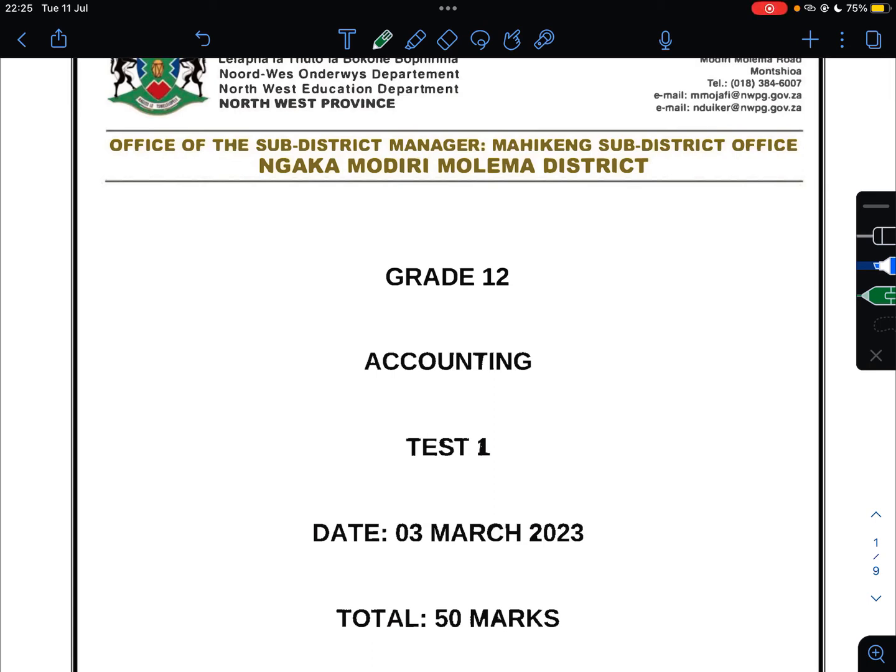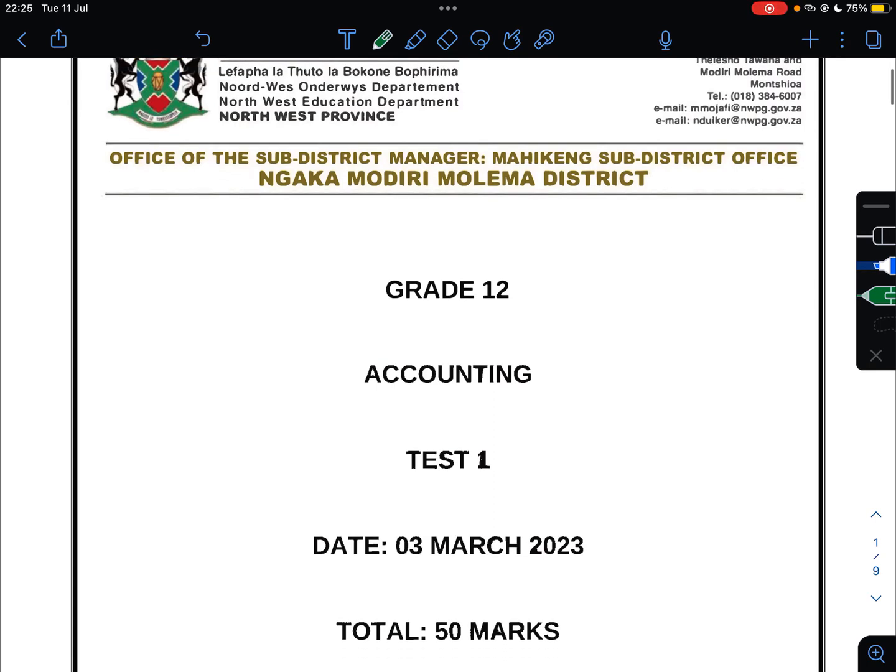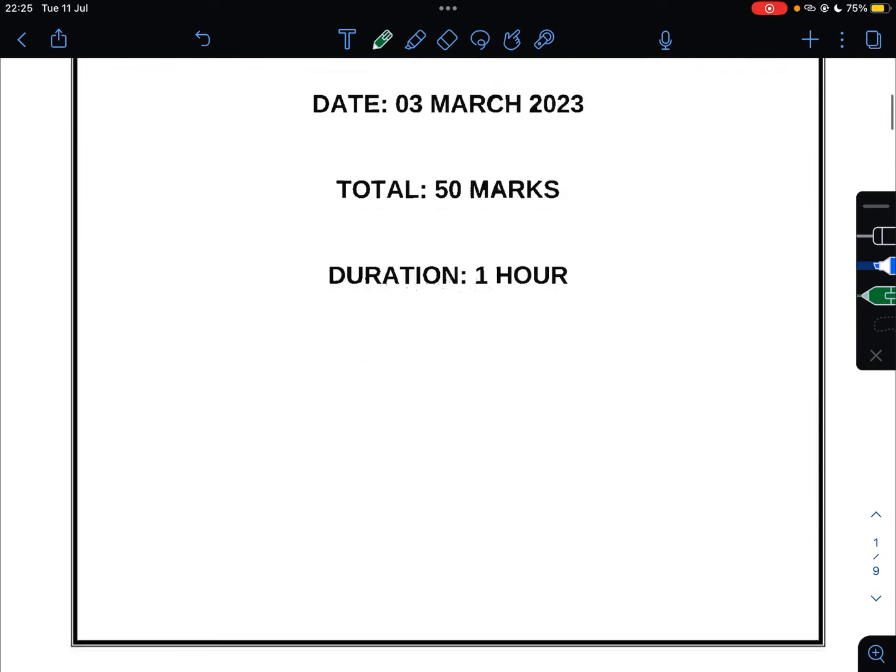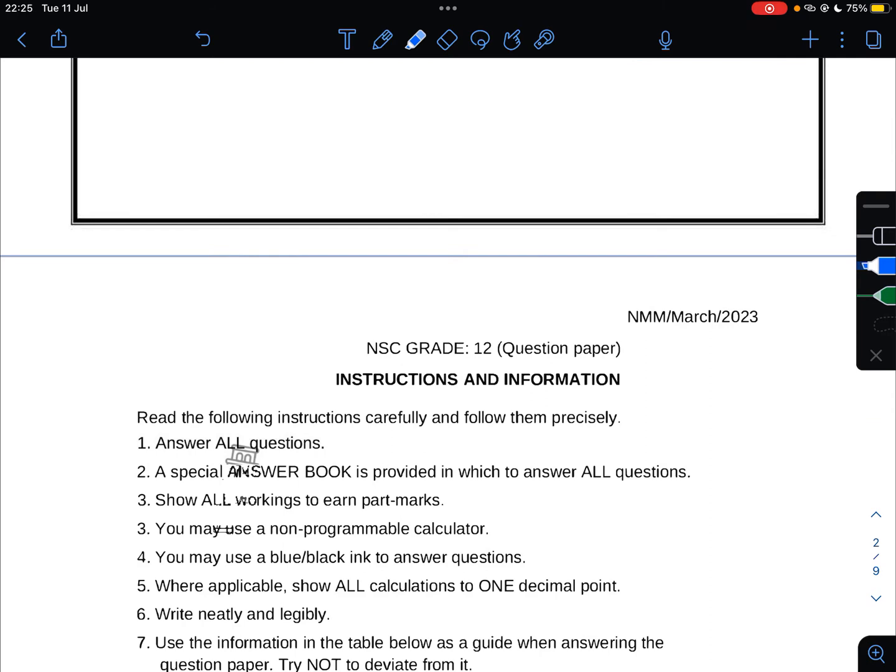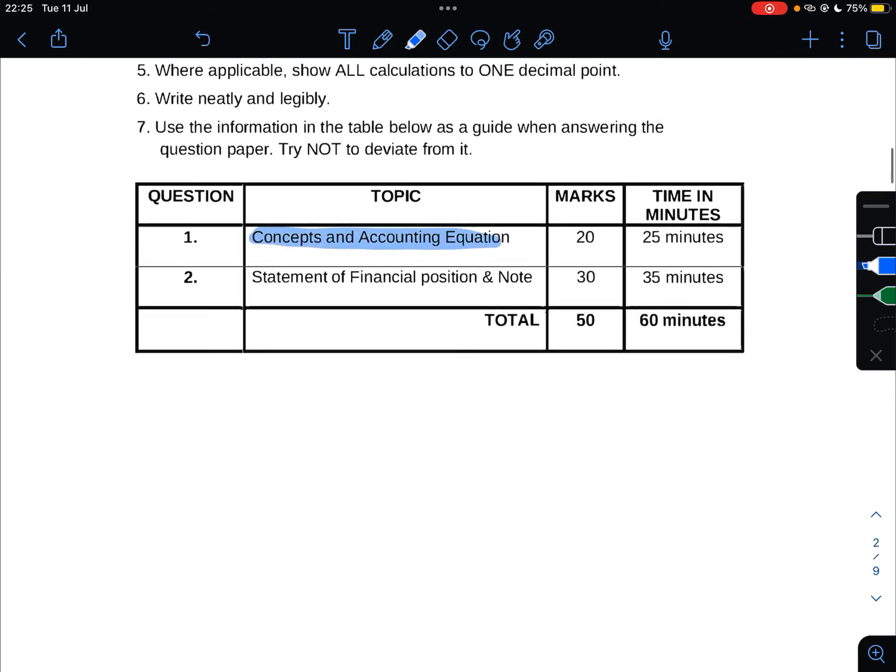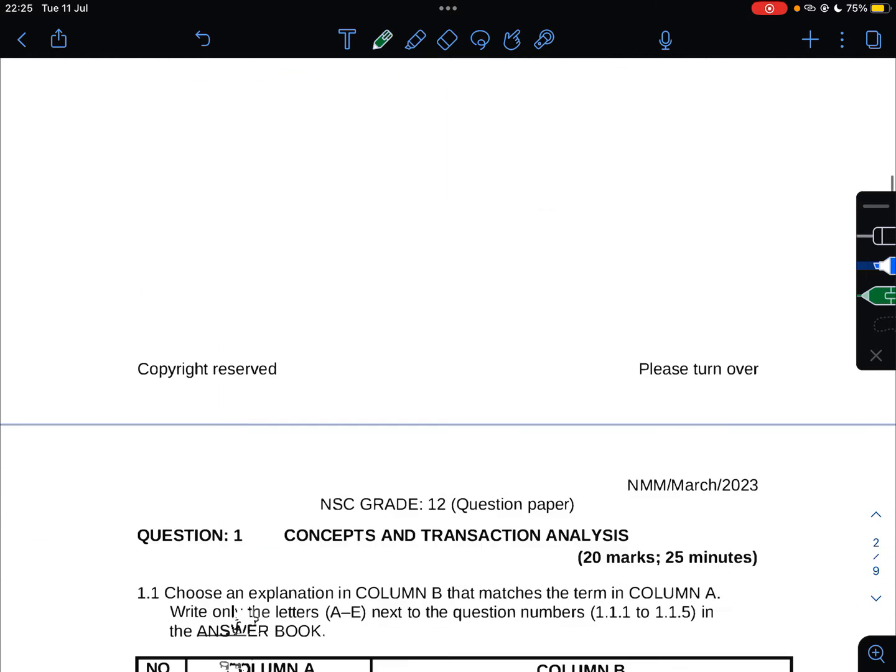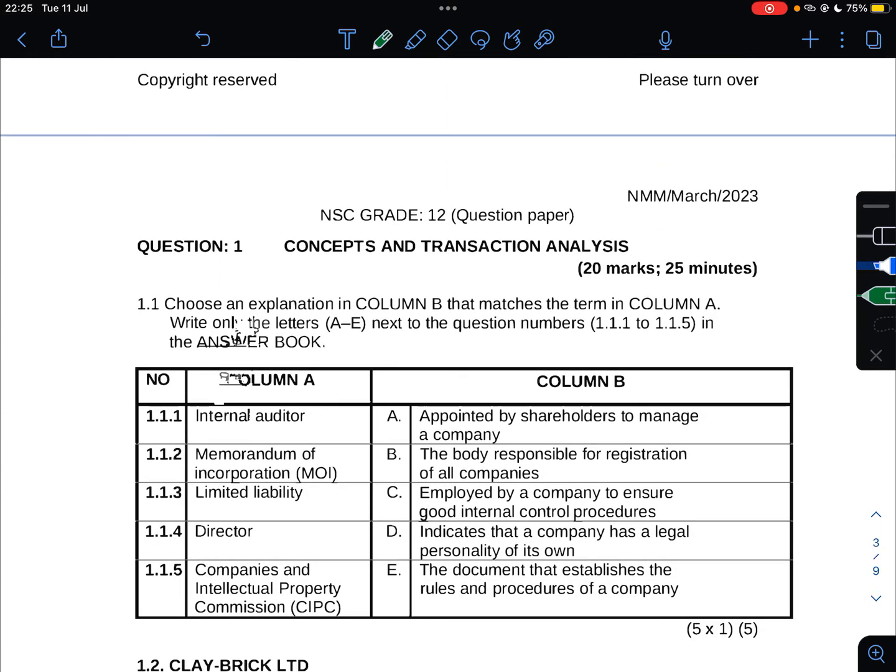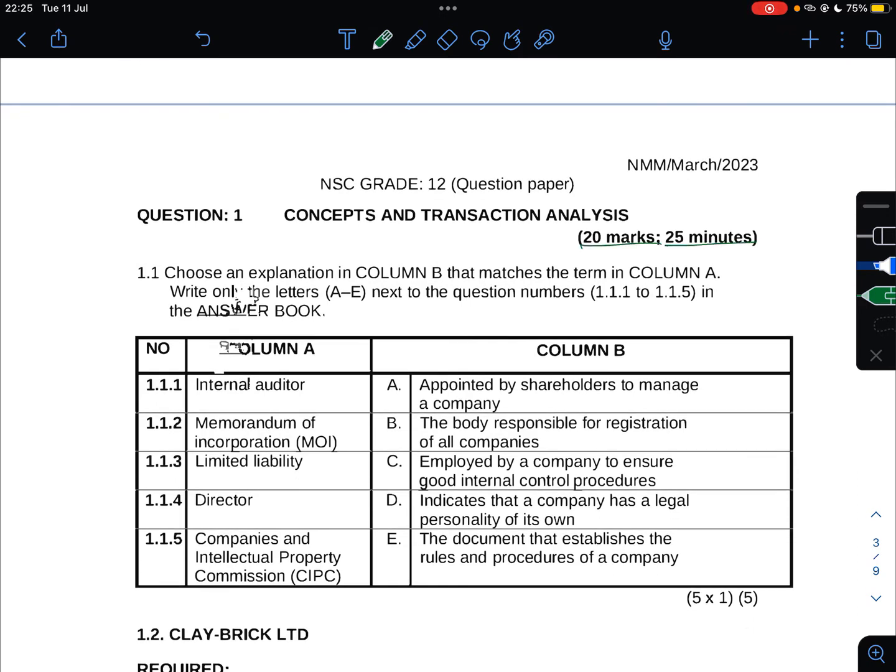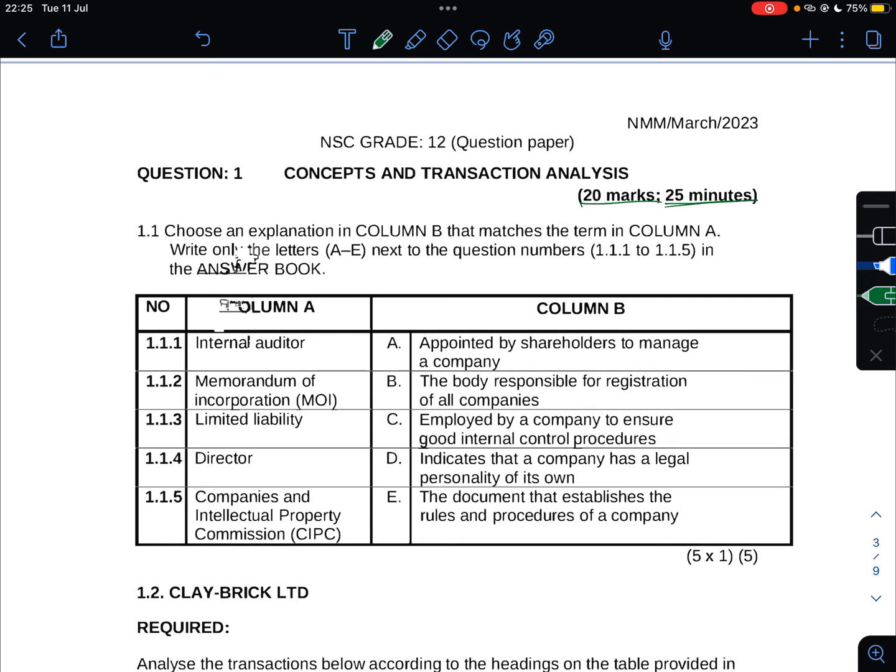In this video we are looking at the Northwest accounting test one which was written on the 3rd of March 2023. We will be focusing on the concepts and the accounting equation. Getting into the question, Question 1 talks about concepts and transaction analysis: 20 marks and 25 minutes.